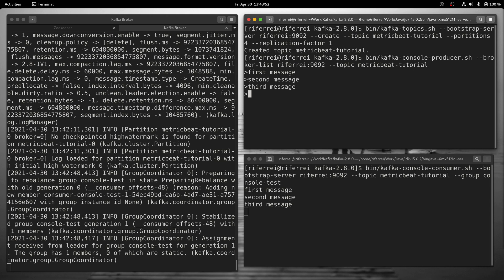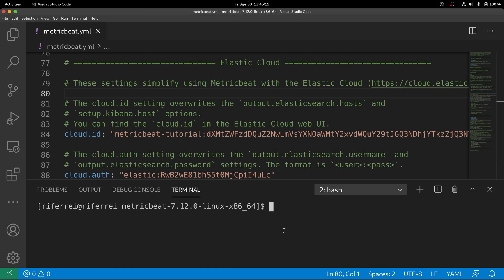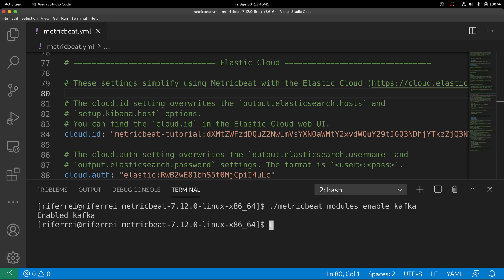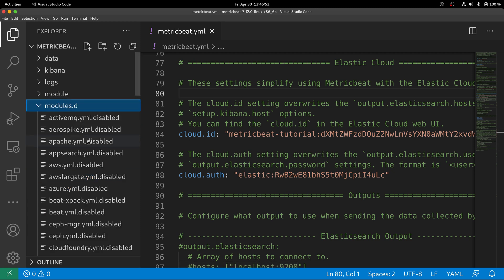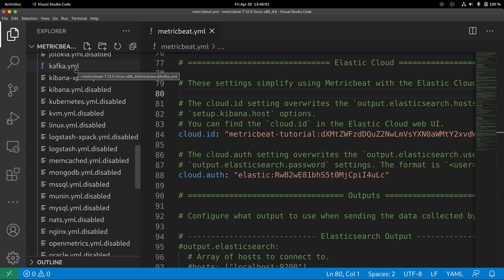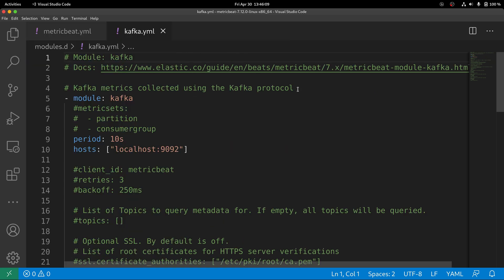Now let's start the configuration of our Metricbeat to pull the metrics from this Kafka cluster. In Metricbeat, the first thing you need to do is to enable the Kafka module. You can do this by executing Metricbeat with the modules option and specifying enable plus the module name. You can double check if the Kafka module has been enabled by checking if the suffix 'disabled' has been removed from the file under the modules.d folder. As you can see, the .disabled suffix has been removed, meaning the Kafka module is now enabled.